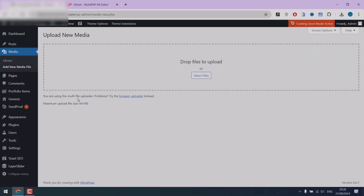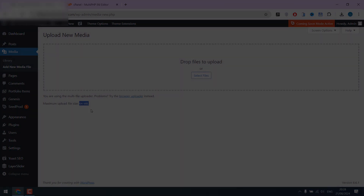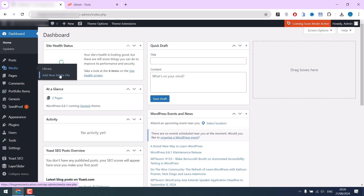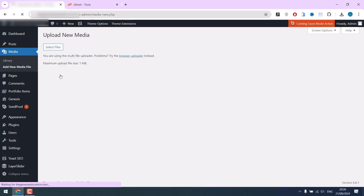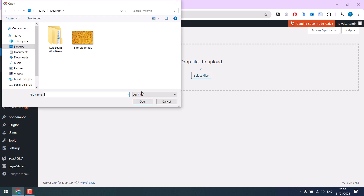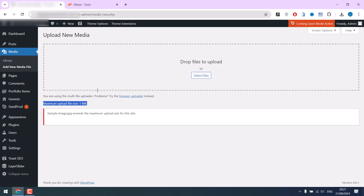Here is how you can increase upload file size using cPanel. I was trying to update one of our websites and upload a new media file, but when I selected the image I wanted to use, it failed because it exceeds the maximum upload size. The maximum upload size is only one megabyte.